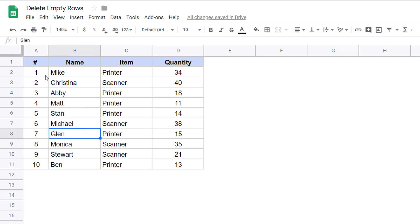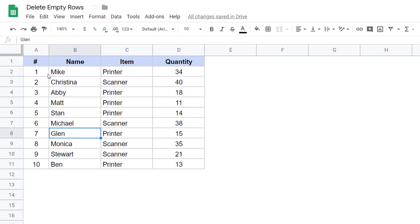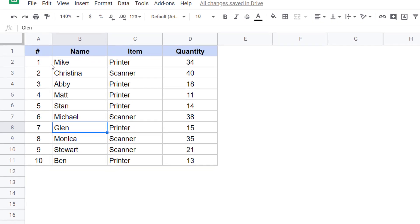Now one of the drawbacks of this method is that in this case, my data was already sorted in ascending order. But in case your data is not sorted, then that sort order would be mixed up because now you would have a dataset which has been sorted in the process of deleting empty rows.